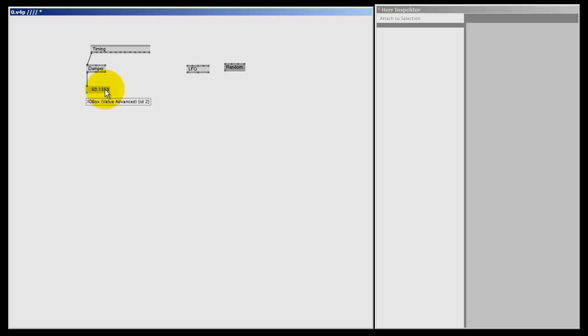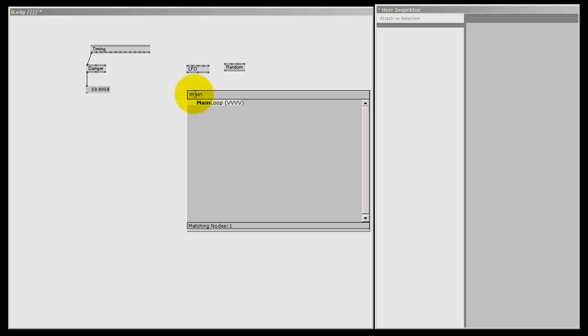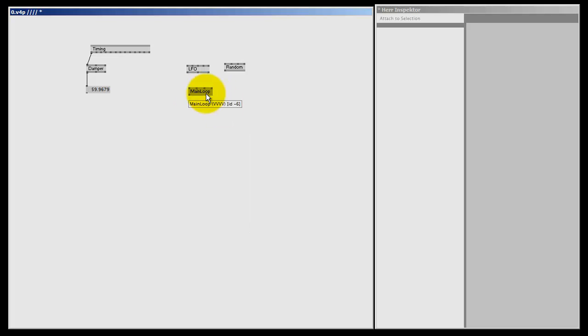Improving your frames per second is a whole tutorial in itself, so I'm not going to handle that subject now. There are two things, however, you can always check out. One of them is the main loop node; if you press F1 you can see the help patch. The other method is entering the debug mode.